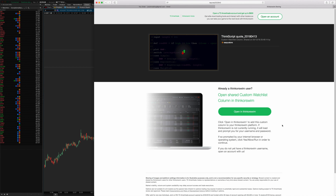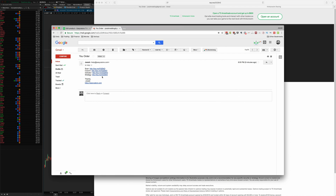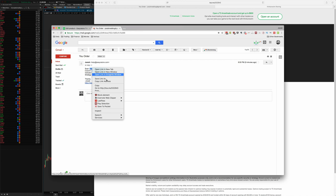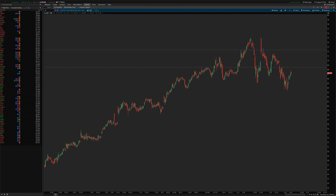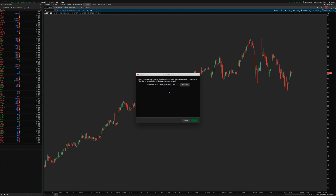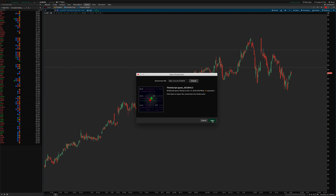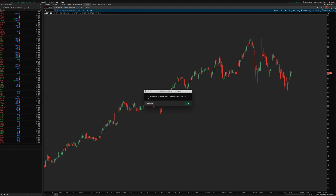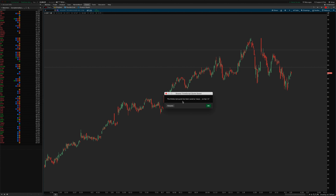Safari works with these links when you click on them. Chrome sometimes has trouble. So if your browser has trouble and tells you to reinstall thinkorswim, or gives you a 404 error, instead of clicking the link directly just select it, hit copy, and then go up into the Setup menu in the top right corner of thinkorswim.